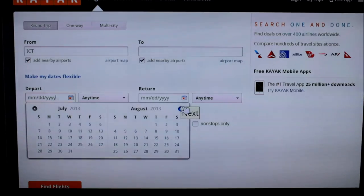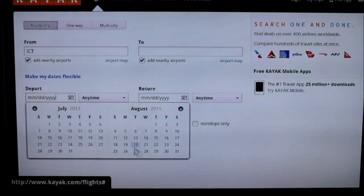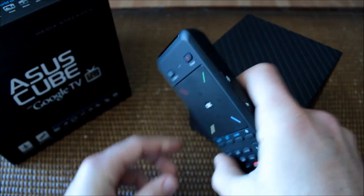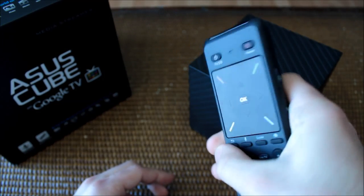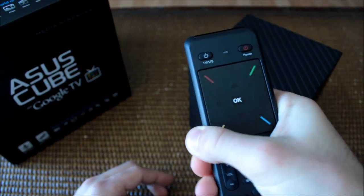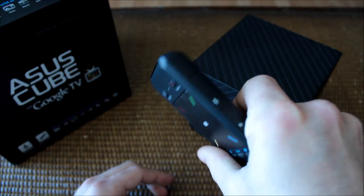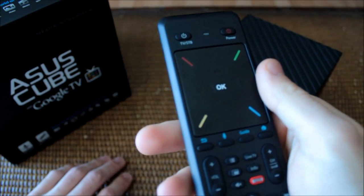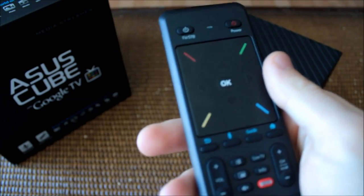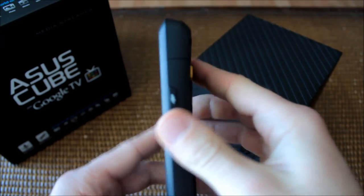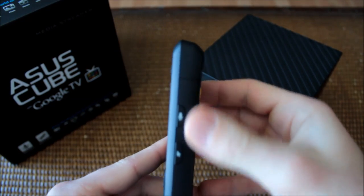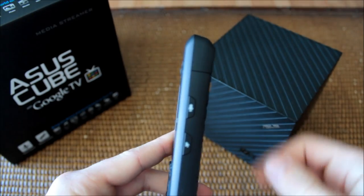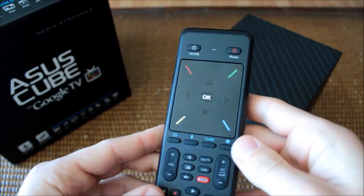What I didn't expect is how often I would accidentally toggle the trackpad. Being that the button falls right underneath my knuckles, I had to always be conscious of how hard I was gripping the remote. This issue could have been avoided by moving the button to the top of the remote, but I'm sure ASUS has their reasons.